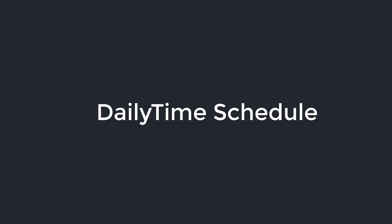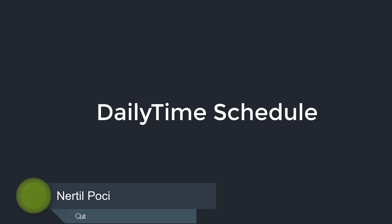Hello and welcome to part 8 of this tutorial series. In this part we are going to talk about daily time schedule.